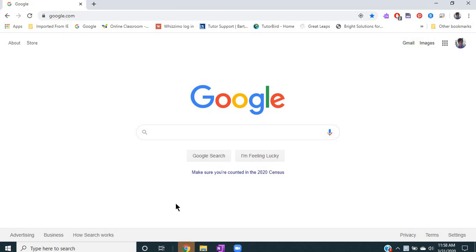Hi, this is a quick video to show you how you can share control with your student when they have a Google Chromebook. Normally you can't do that through Zoom because the remote share does not function. However, there is a workaround if you go to Chrome Remote Desktop. So that's what I'm going to show you now.